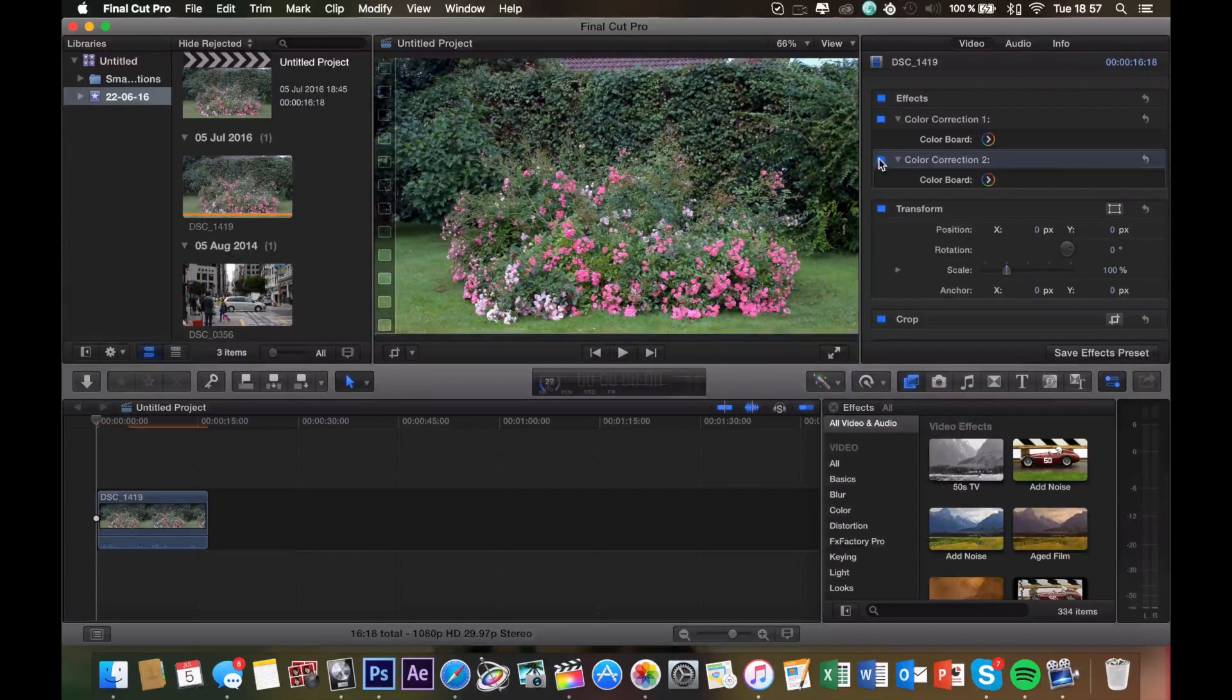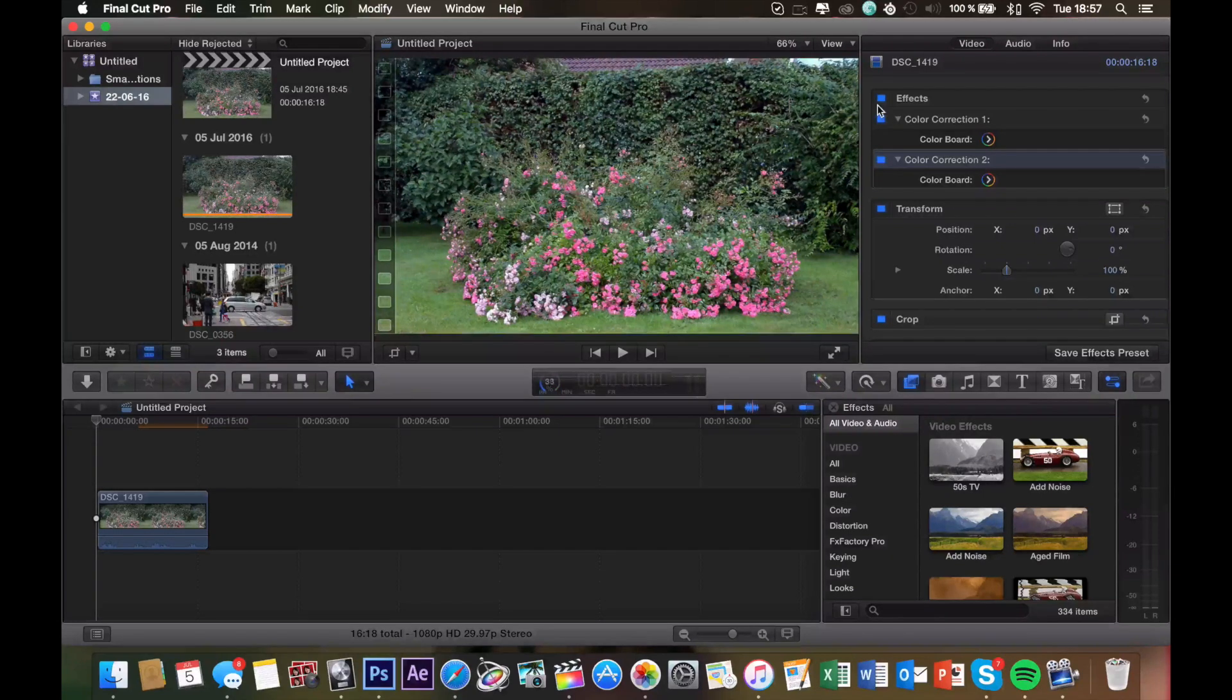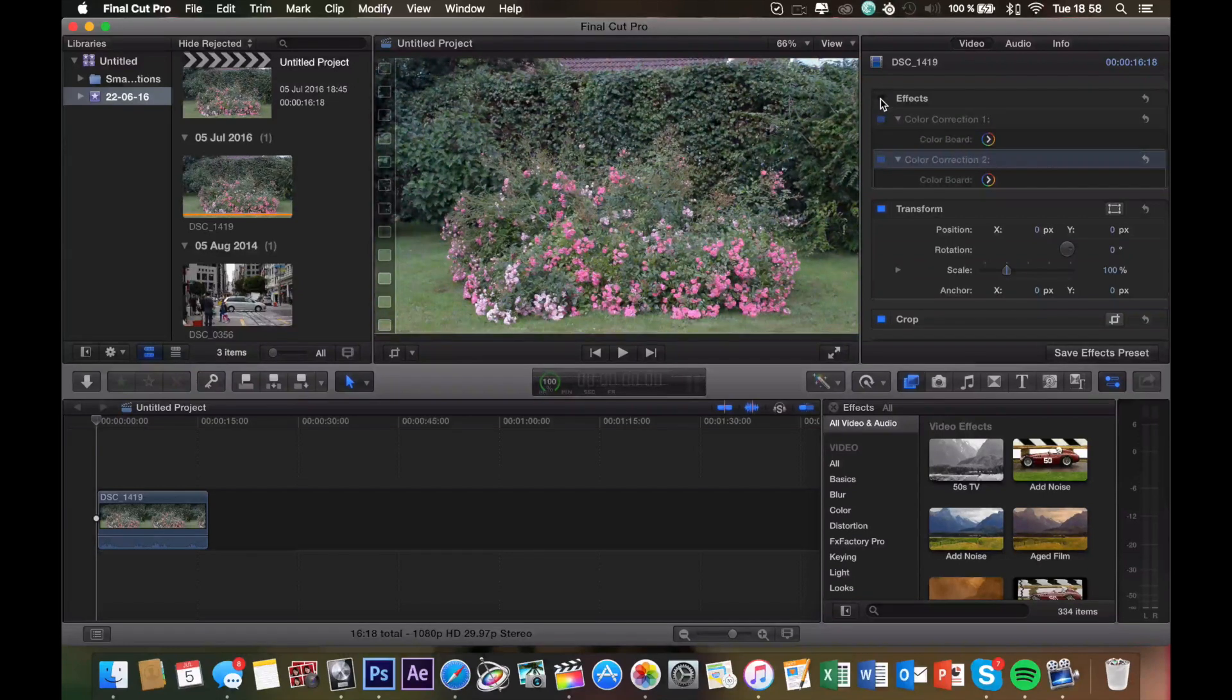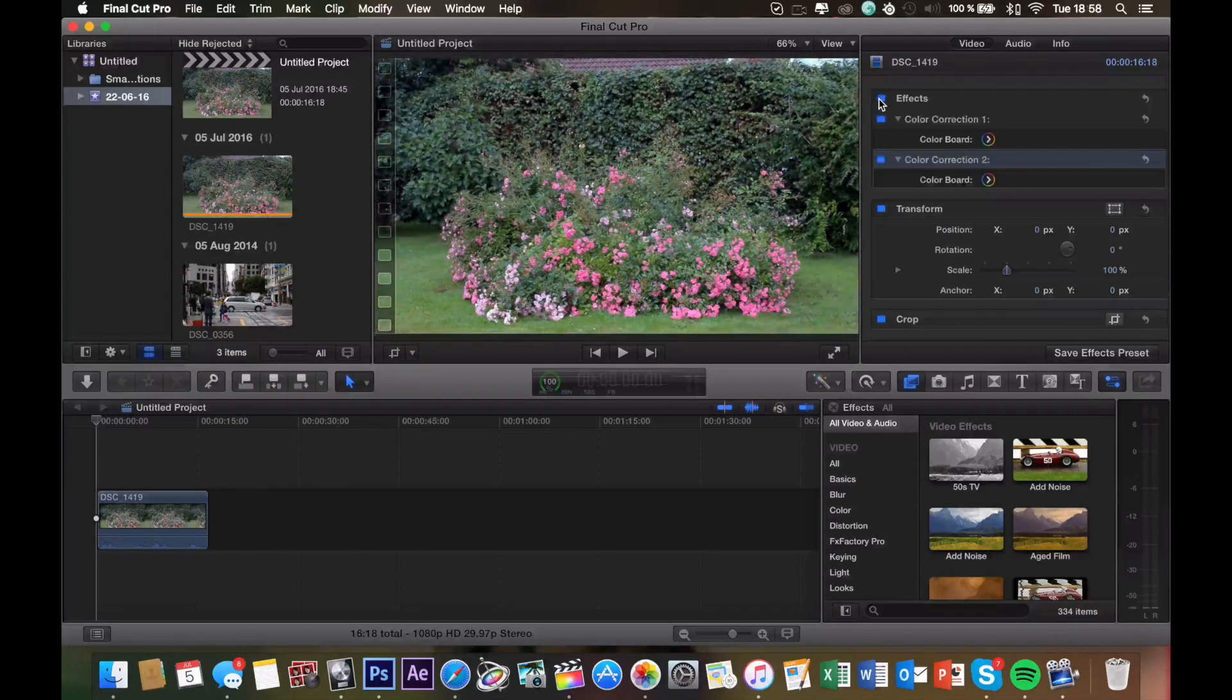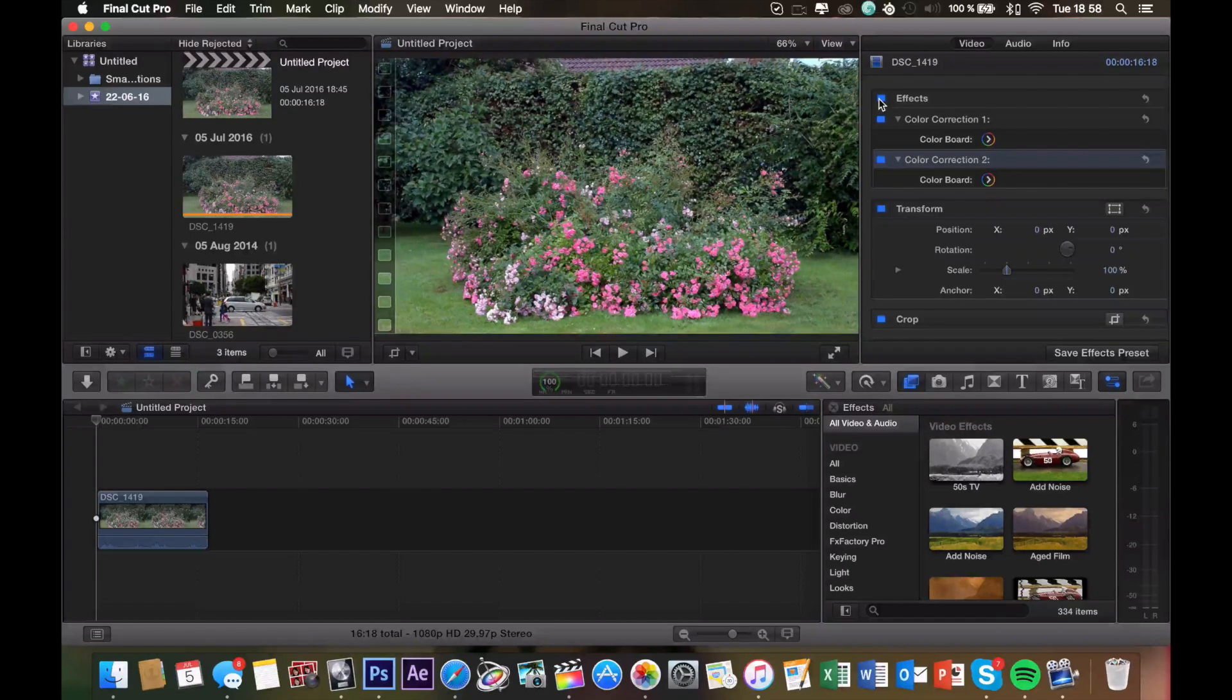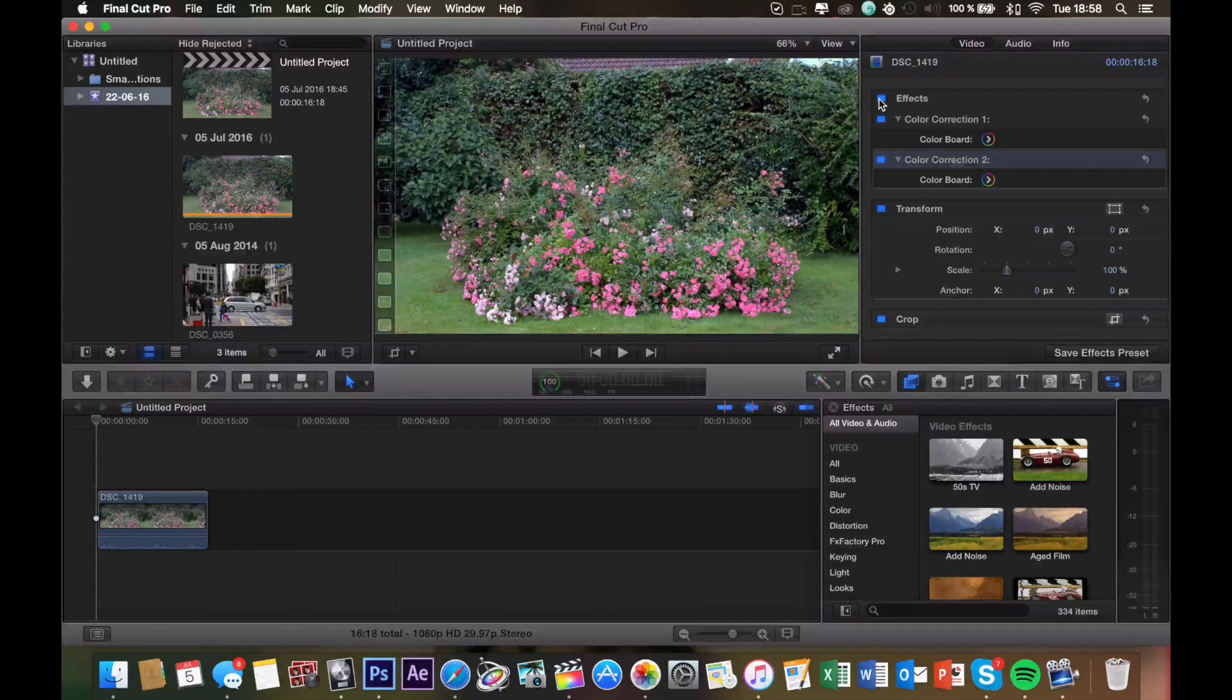So this is after, and this is before. Let's see the complete before and after, and this is how it looks. So this is after, and this is before. As you can see, huge improvement. And you pretty much want to do this to every clip in your project because there's nothing worse than when the color is off.